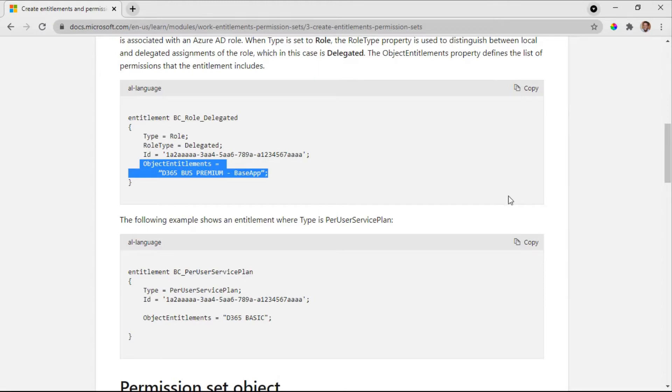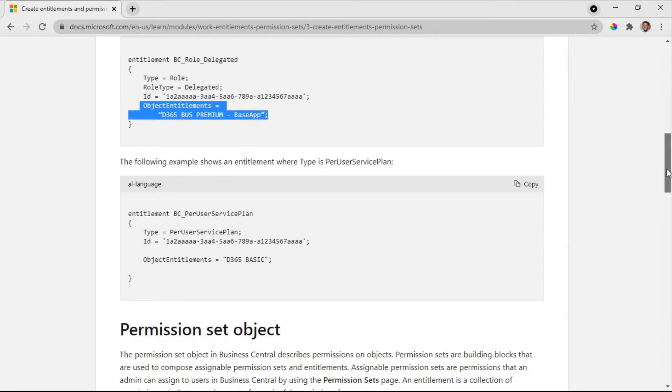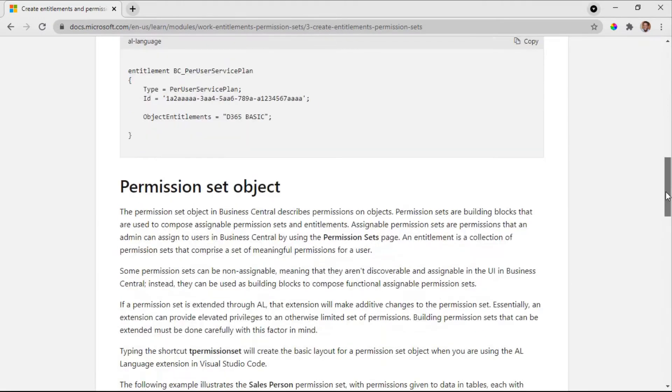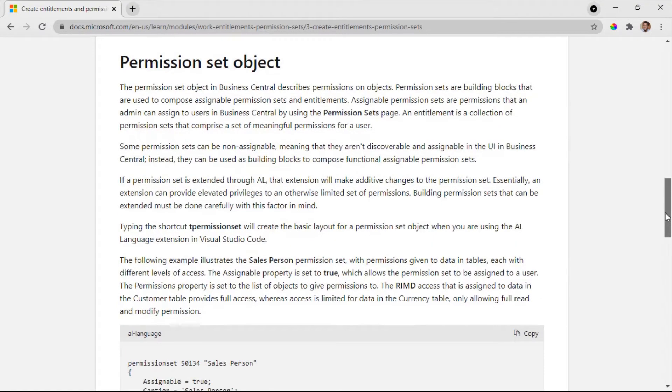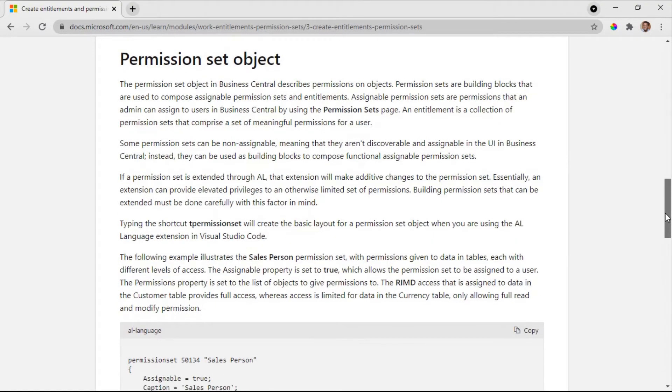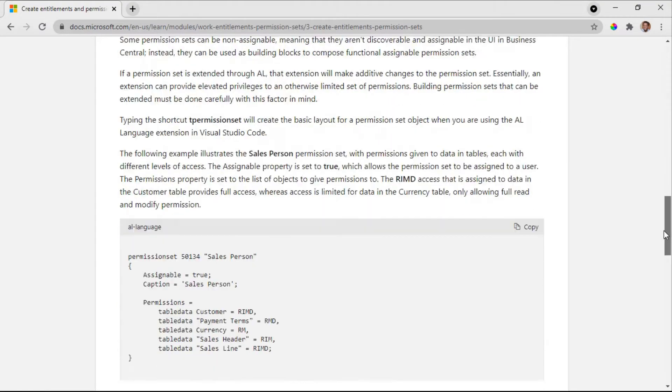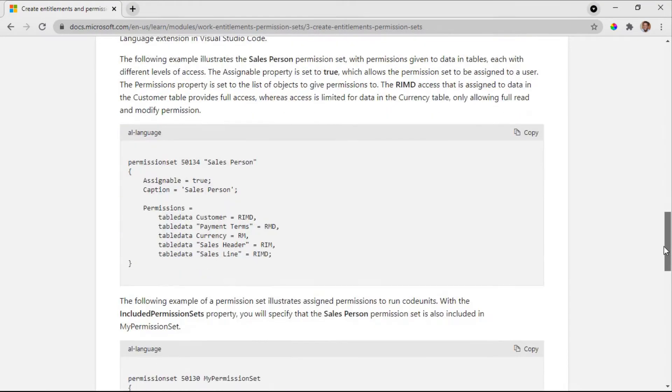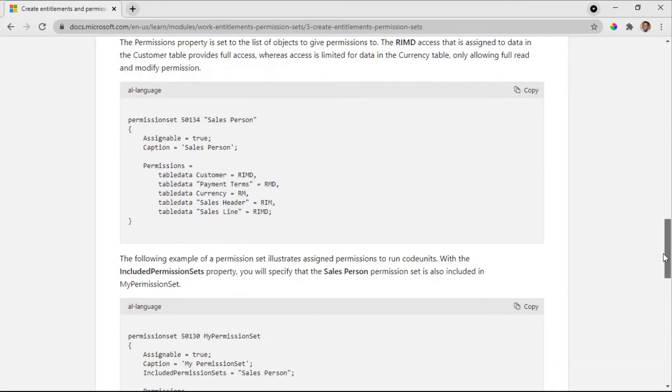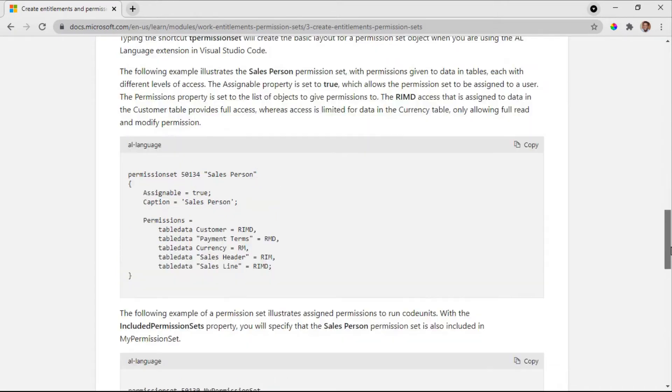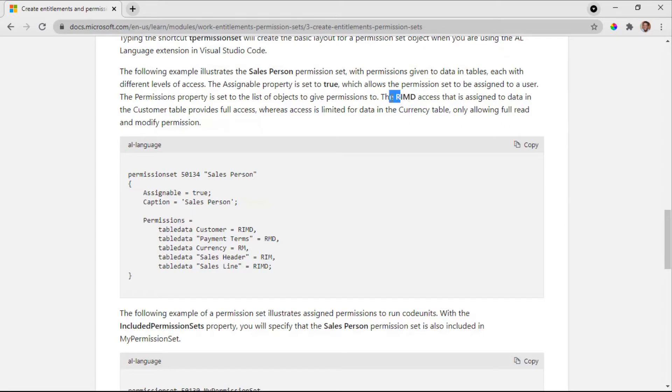For today we look at the permission set object directly from Visual Studio Code and we will use this example that has been created here. So you use the snippet T permission set, and there is this property that I believe you're familiar with. This is read, insert, modify, delete. You define the permission that is given to that particular object.